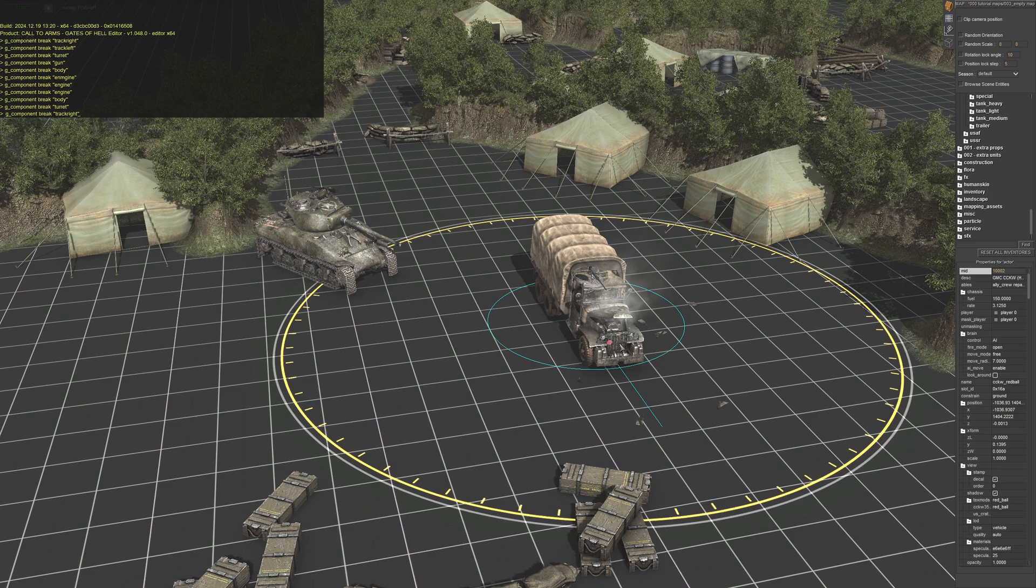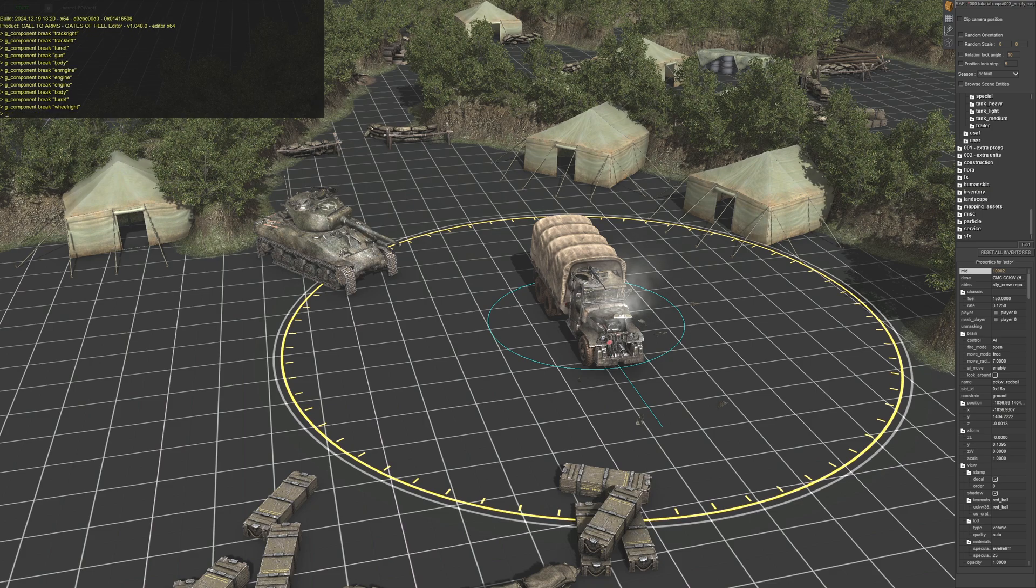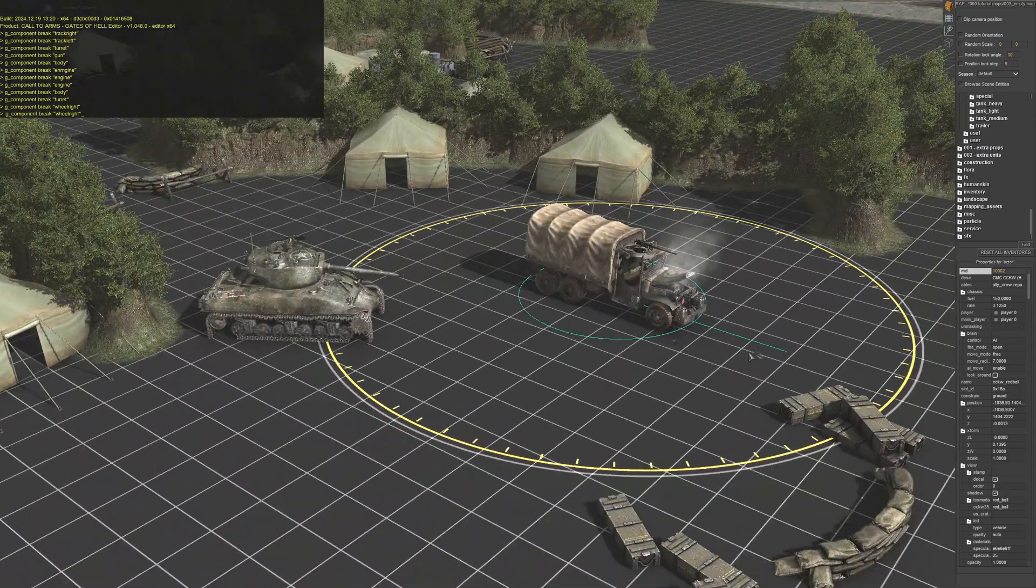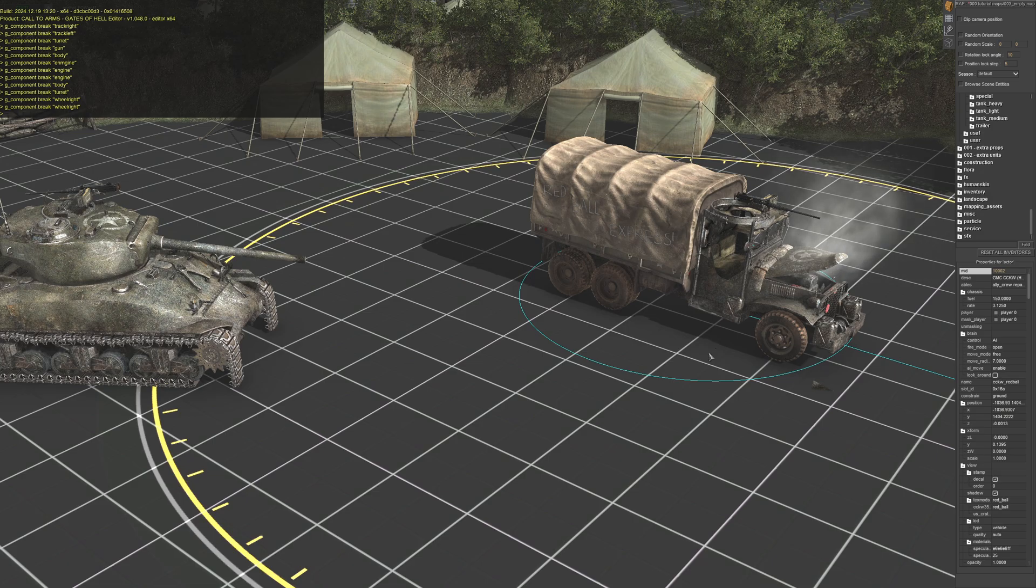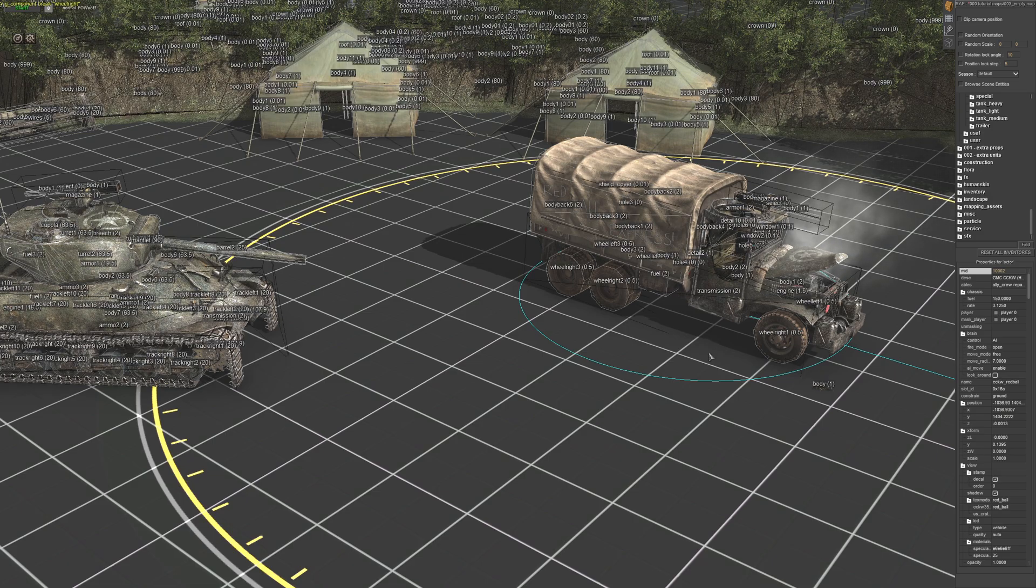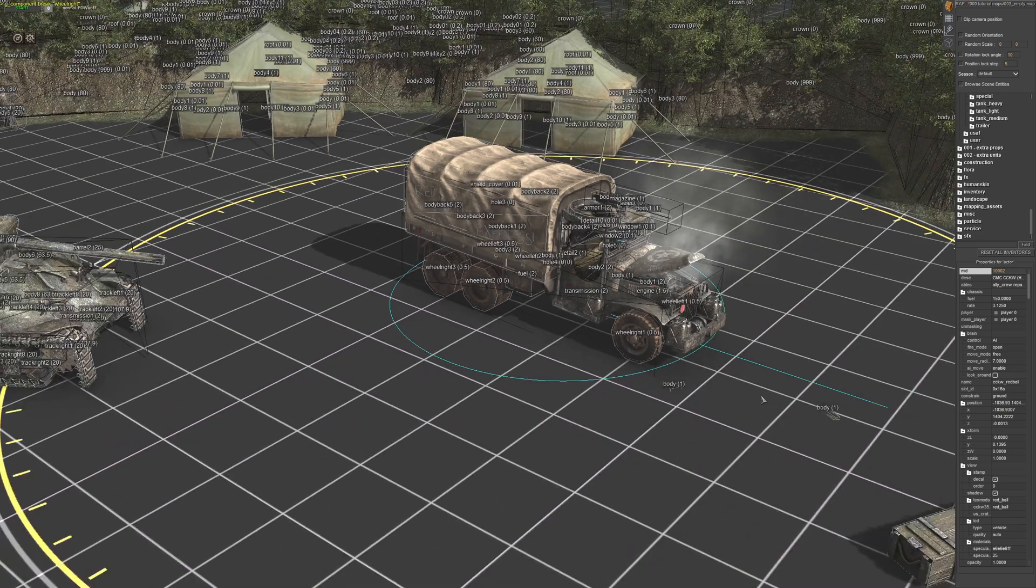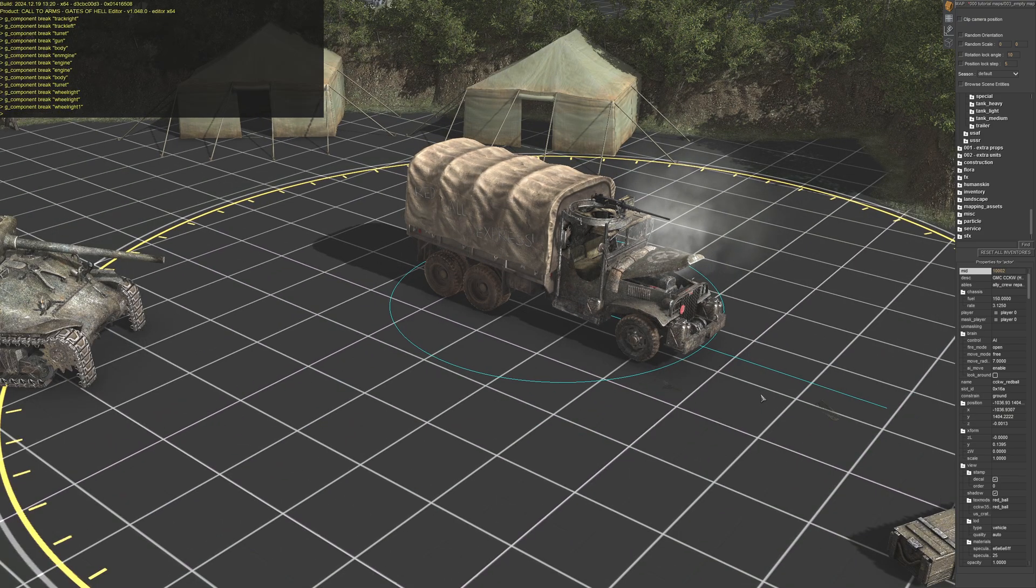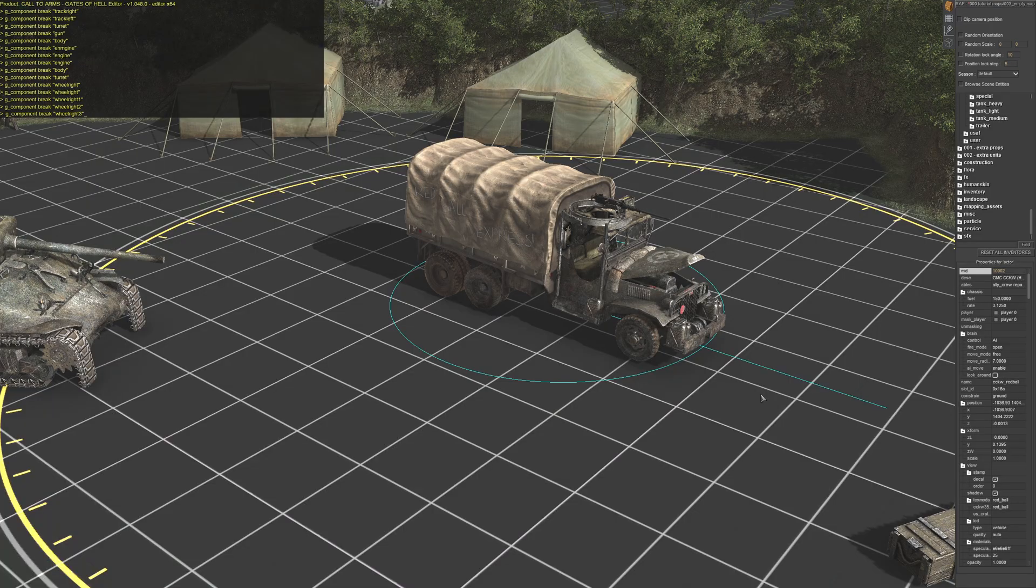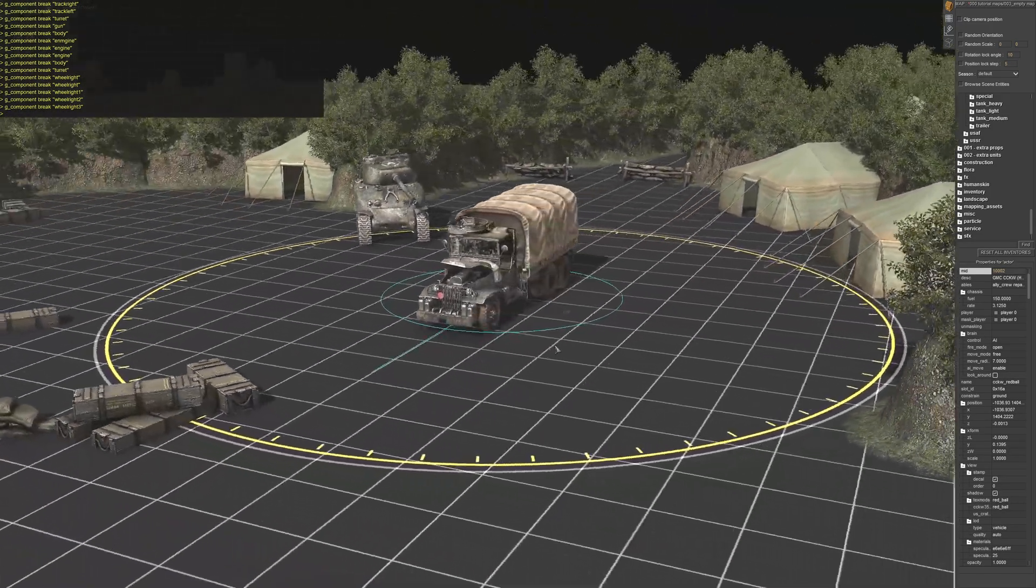Now in terms of wheels, it won't be track, so it doesn't have tracks, it'll be wheel right. Alt V twice. Okay, so we put a one on that, there you go. And there you go, now all those wheels are damaged.